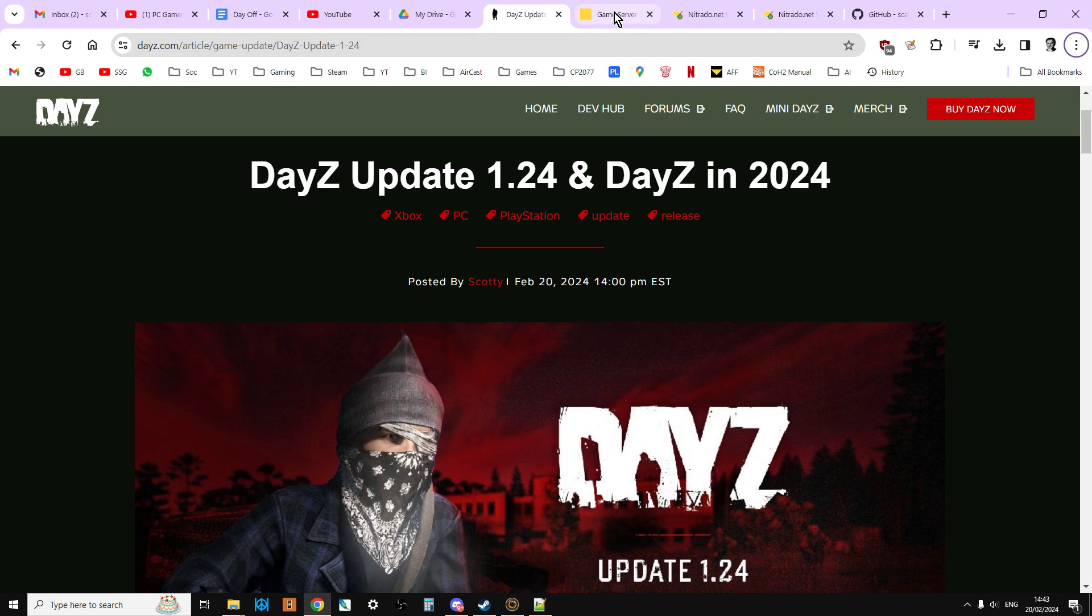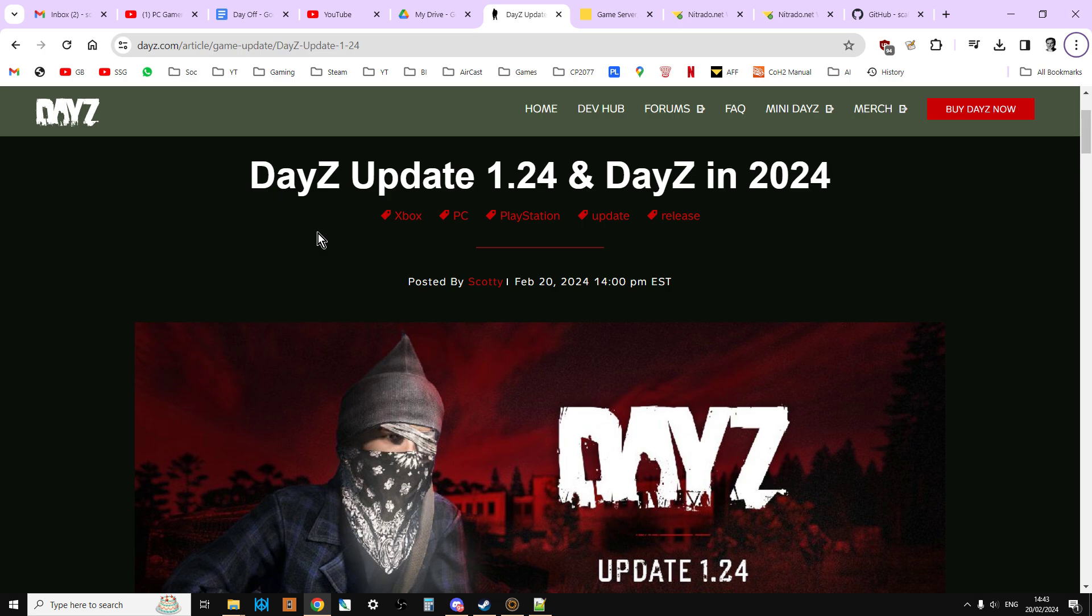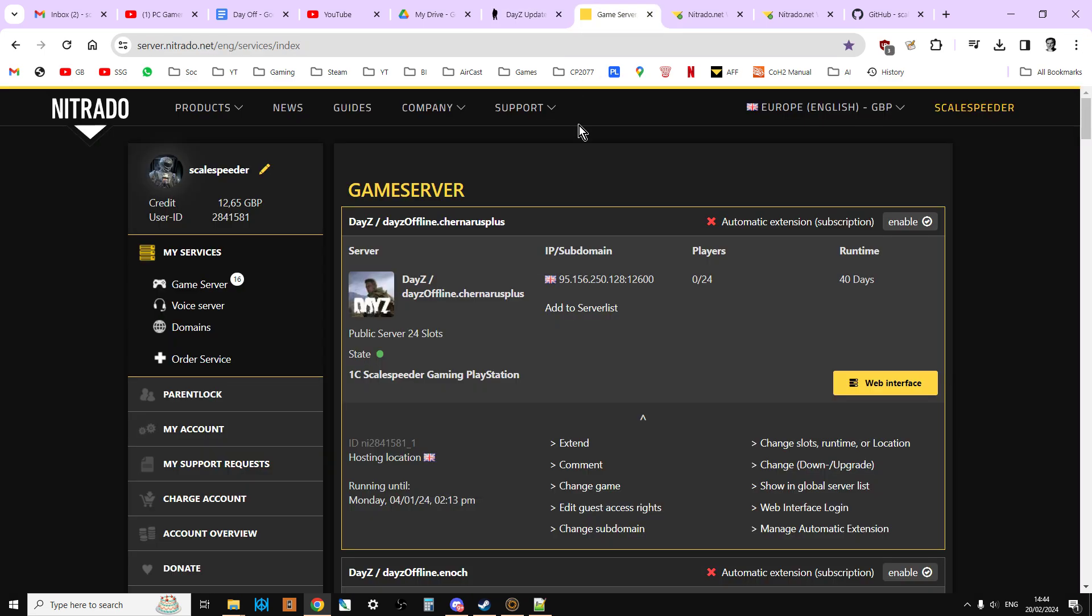What you want to do is have a read of the DayZ Update 1.24 blog. I'll put a link in the description below this video because there's some interesting stuff here that explains what's in 1.24, but also what is coming this year. Very exciting. Then we want to go over to Nitrado and jump into the web interface for our server.